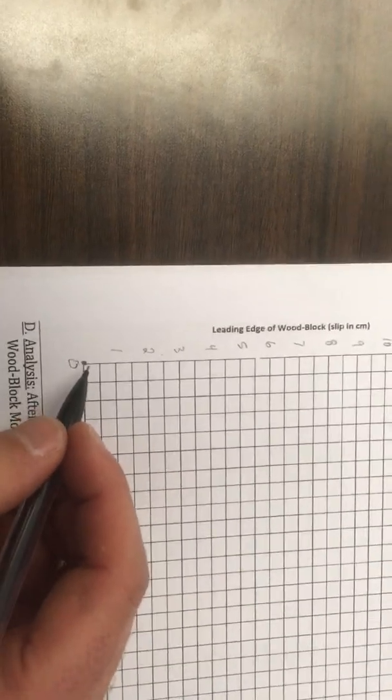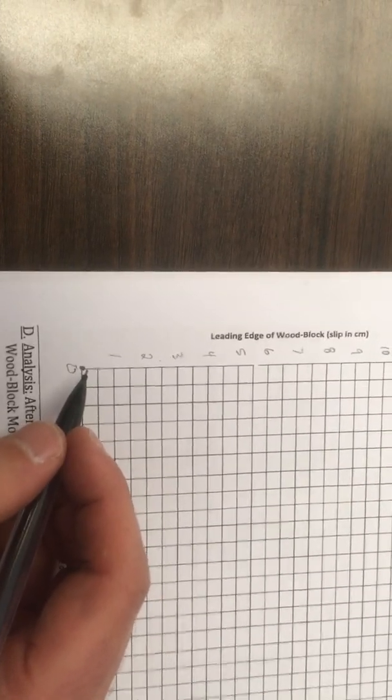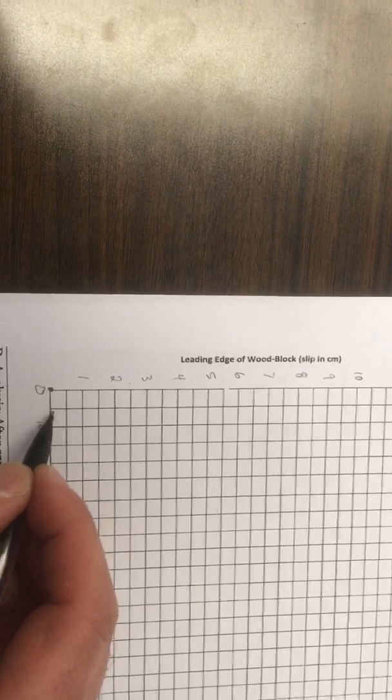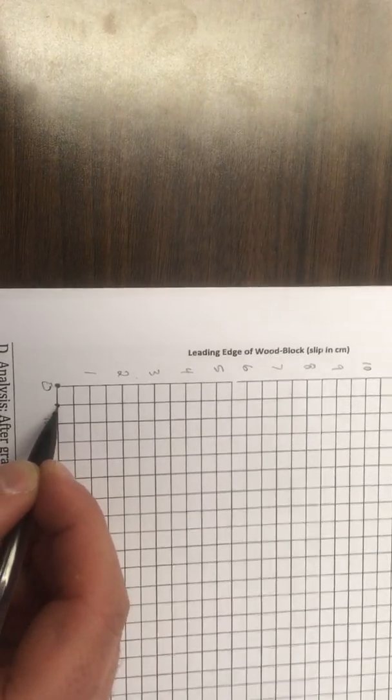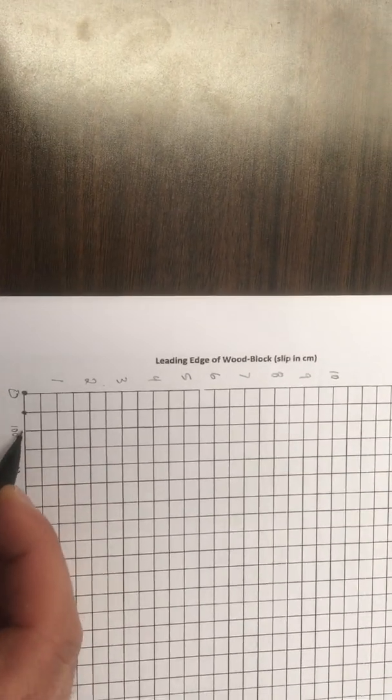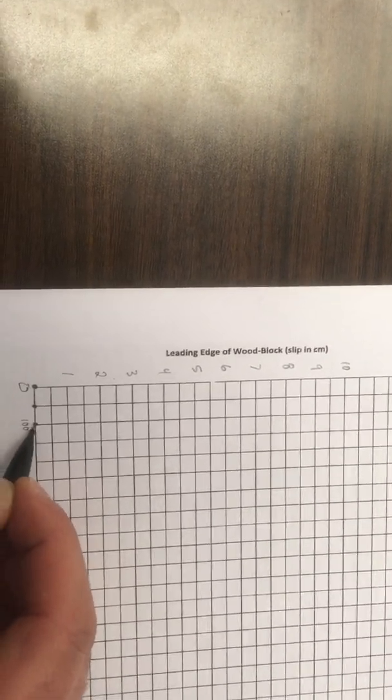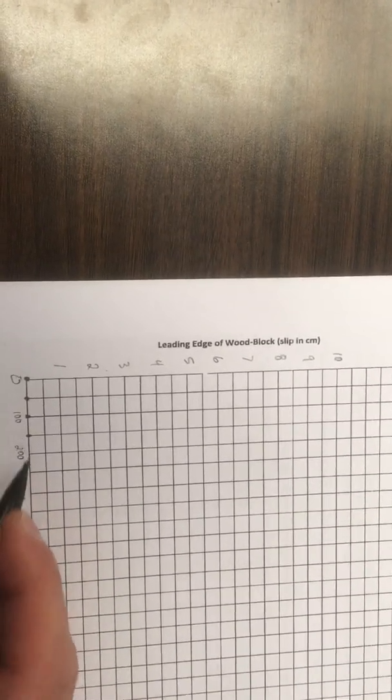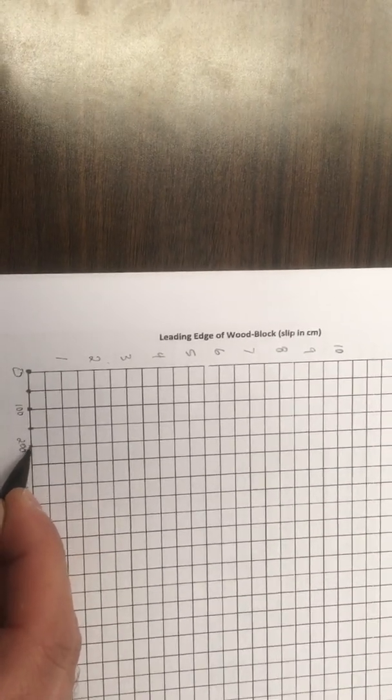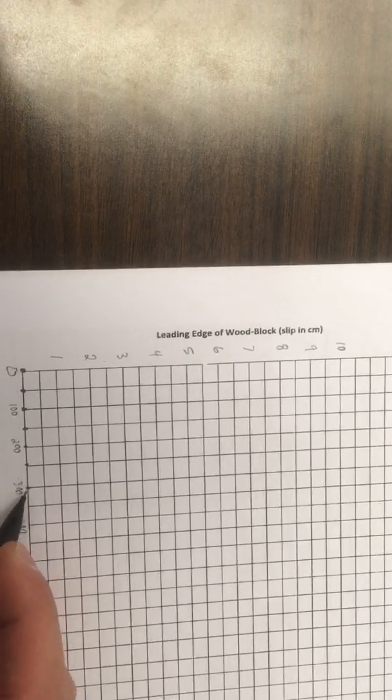So the first one's zero, zero, so we put a plot at zero years, zero movement. Next one's 50, zero, so 50, zero we're there. Next one is 100, zero. 150, zero—we actually stay at zero all the way up to beyond 400.